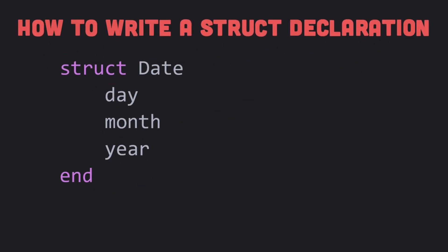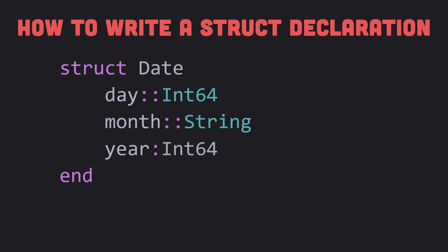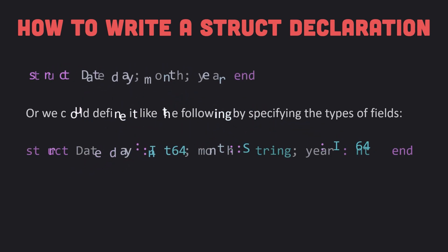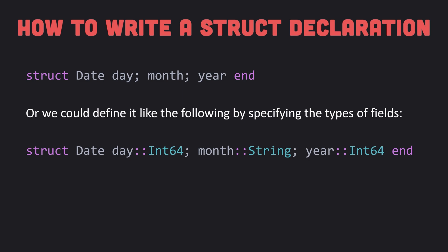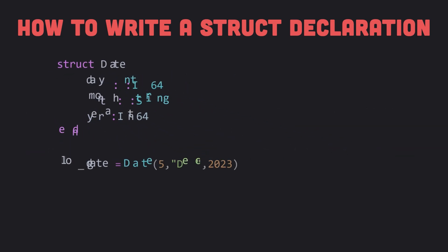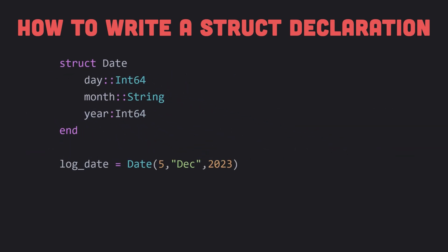It consists of the keyword struct followed by some name we choose to give to the structure, Date in this example. We use the convention of starting a struct name with an uppercase letter. This is followed by the fields, one per line, followed by end keyword. If necessary, we could declare a type for any of the fields like this. These declarations could be written as follows if we so choose. We use a semicolon to separate consecutive fields.